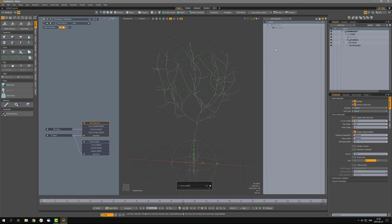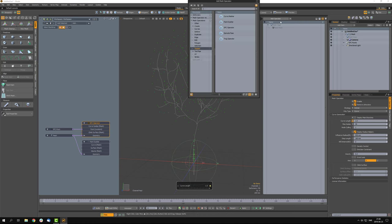In a later video I'll show you the mashup called Sprout Path, which is the best option if you want to animate growth, but we'll go into those details later on.